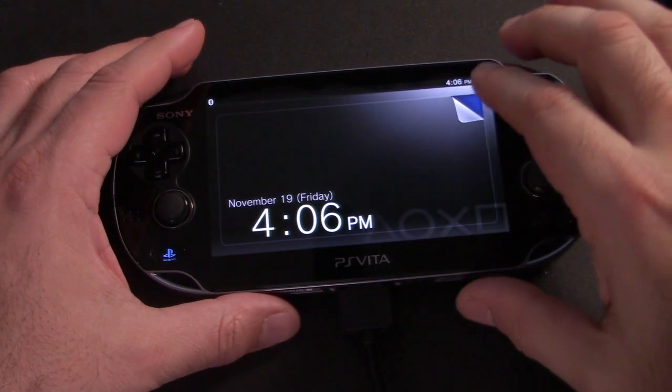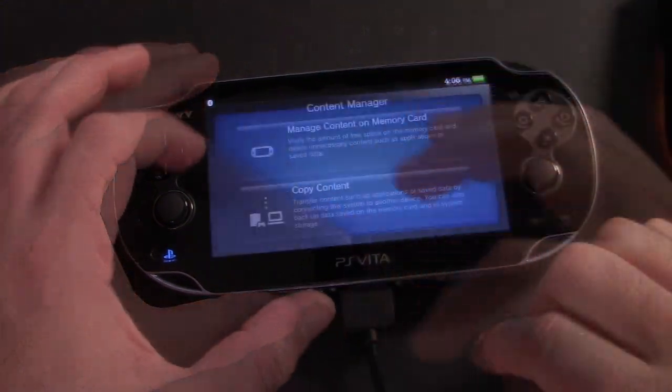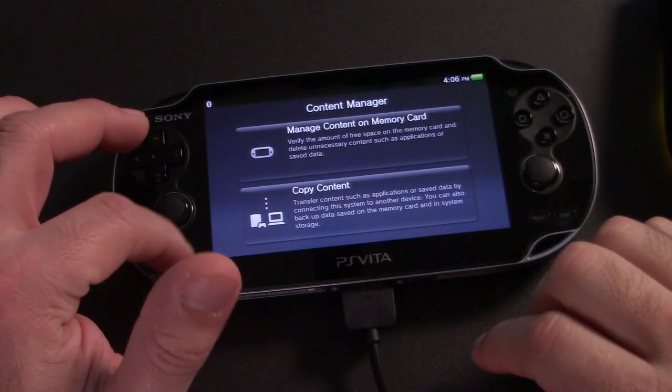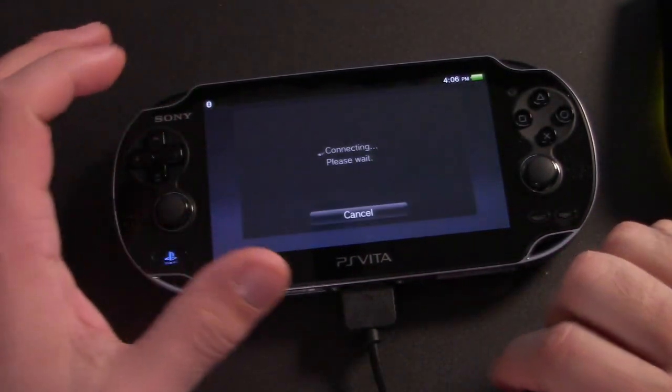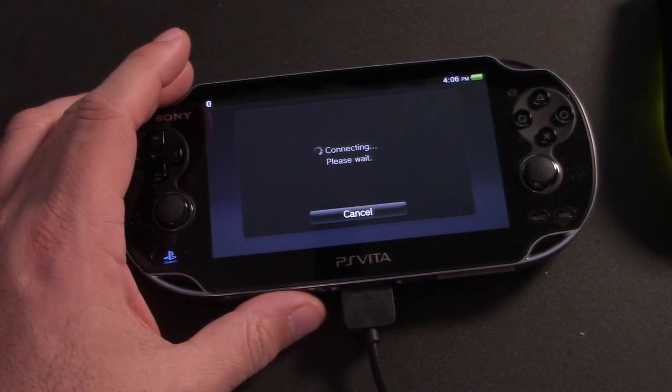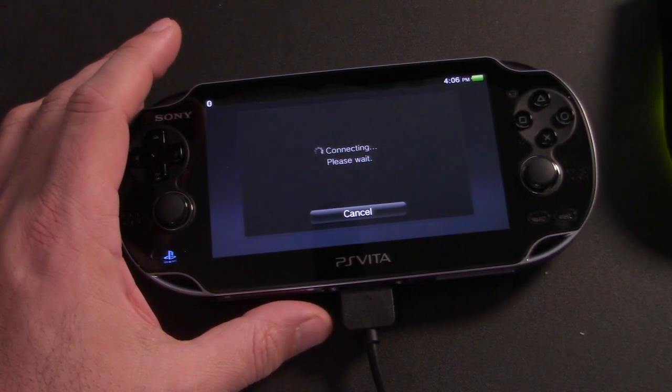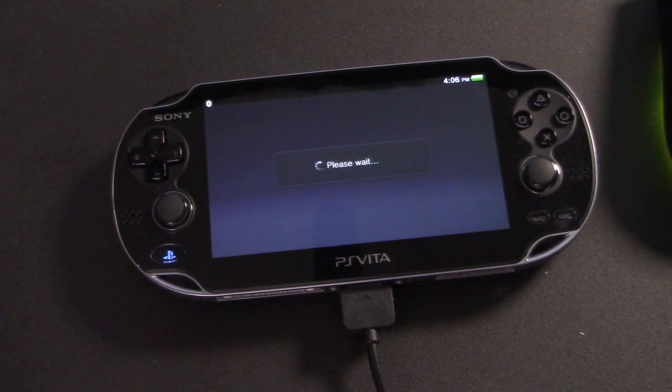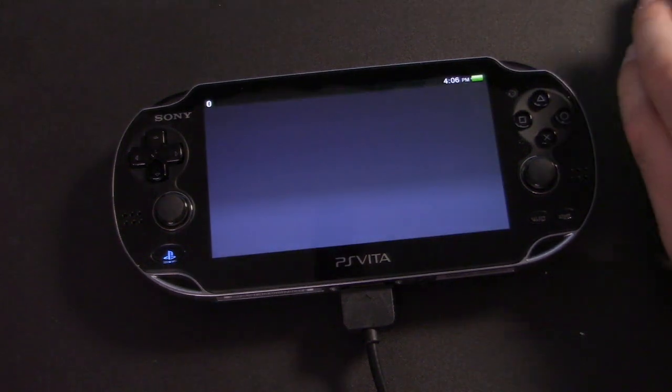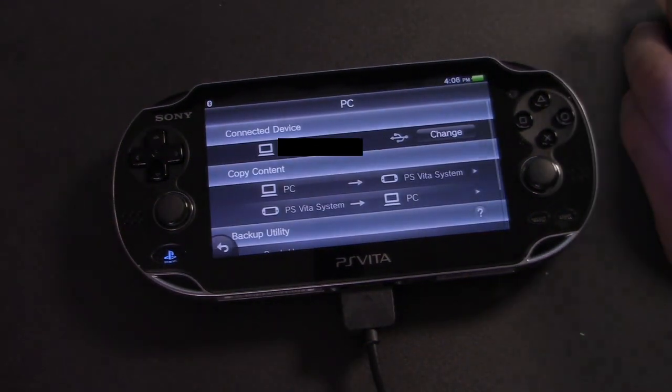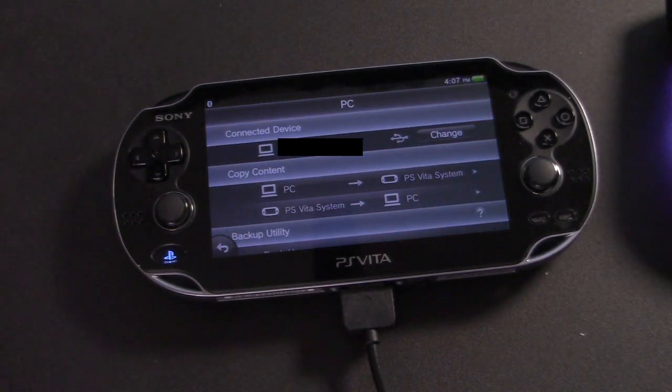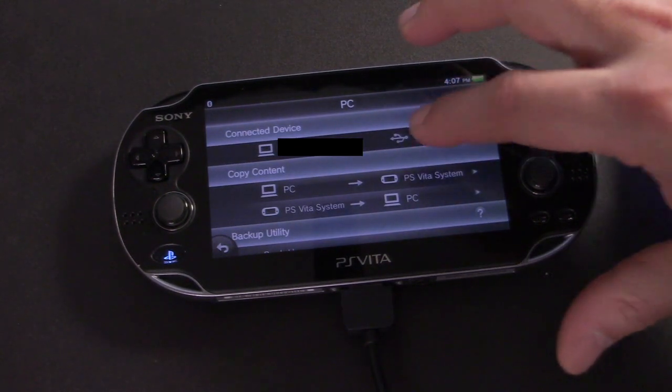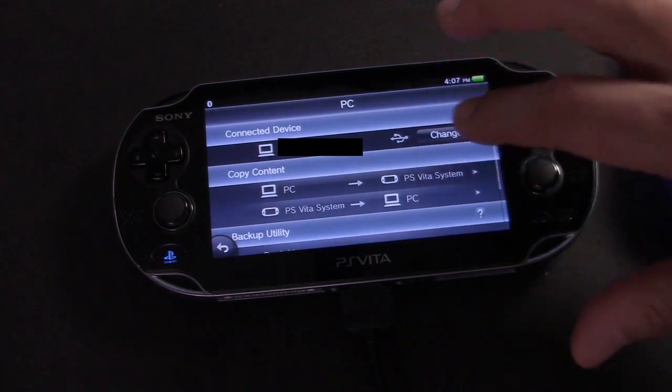In the Content Manager app, we're going to click Copy Content. And then just give the Vita a few seconds to connect to the PC. Once it connects, we're going to click PC to PS Vita system.